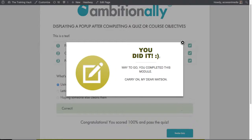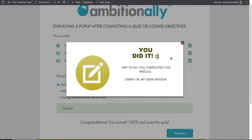And as you can see, we've got our pop-up that shows up after I have completely finished this quiz. So super, super easy to do.